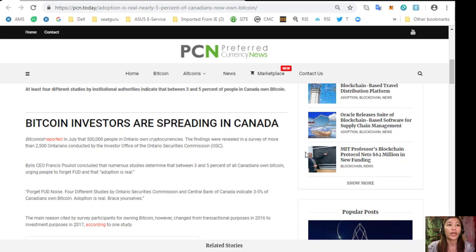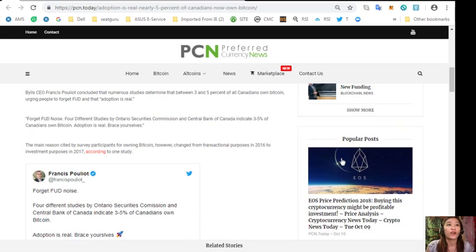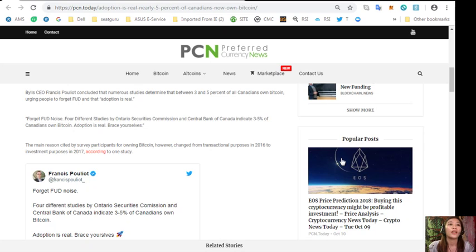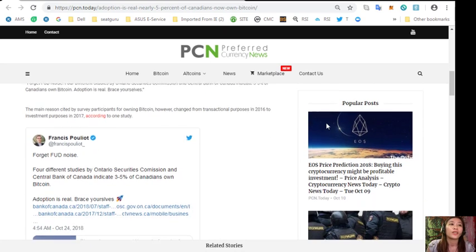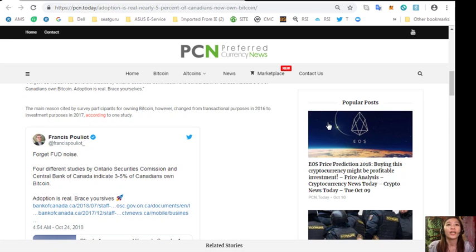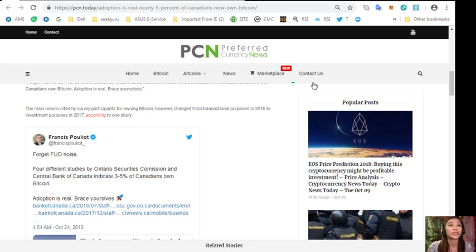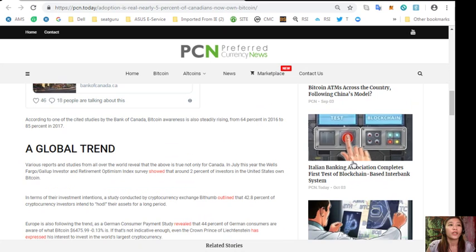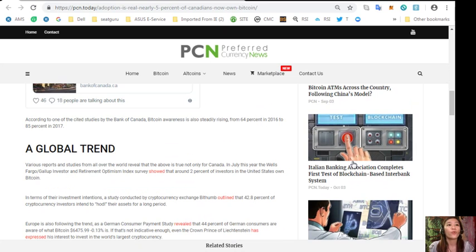CEO Francis Fulian concluded that numerous studies determined that between 3 and 5% of all Canadians own Bitcoin, urging people to forget FUD. The main reason cited by survey participants for owning Bitcoin changed from transactional purposes in 2016 to investment purposes in 2017.